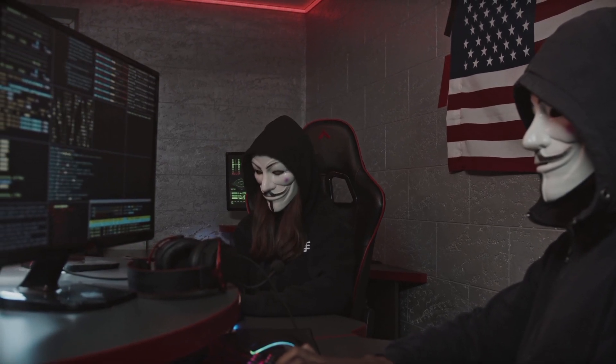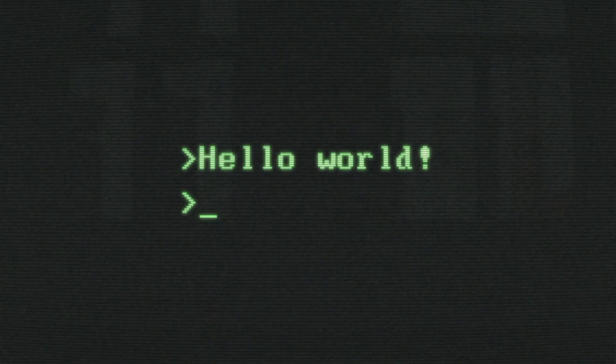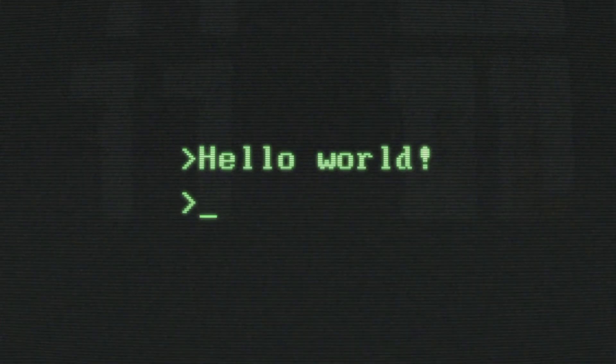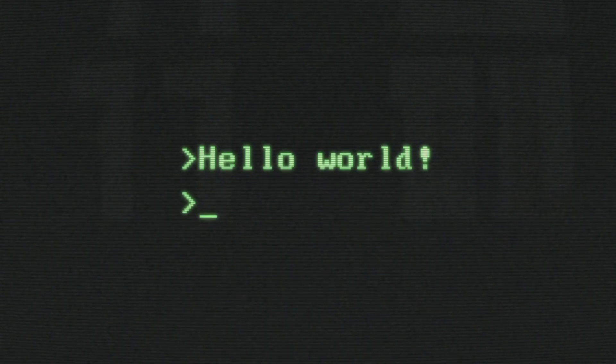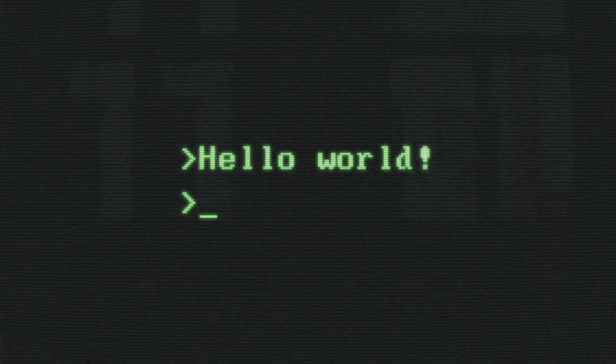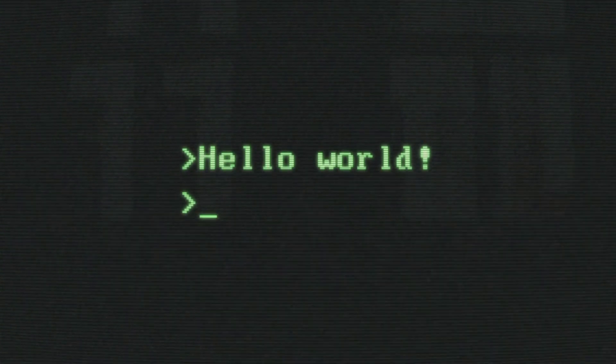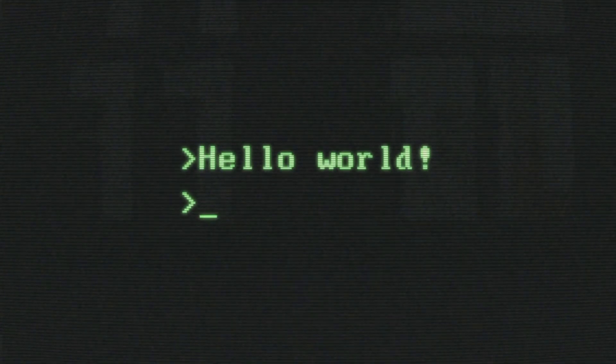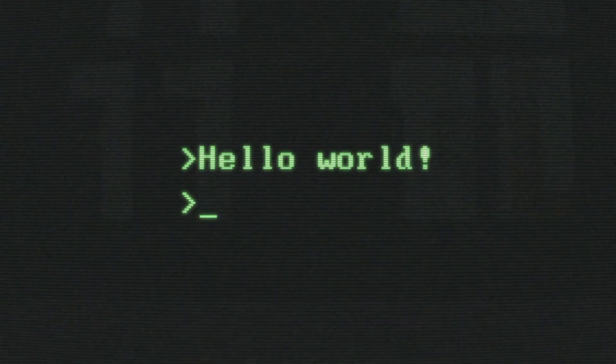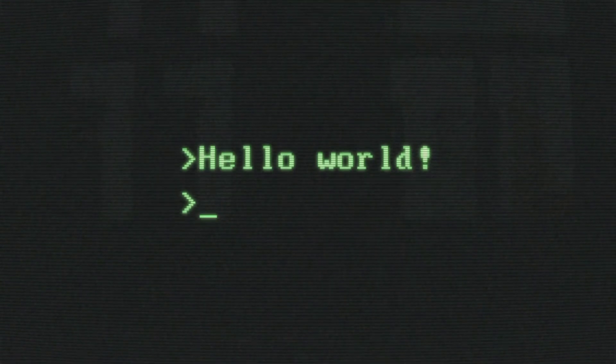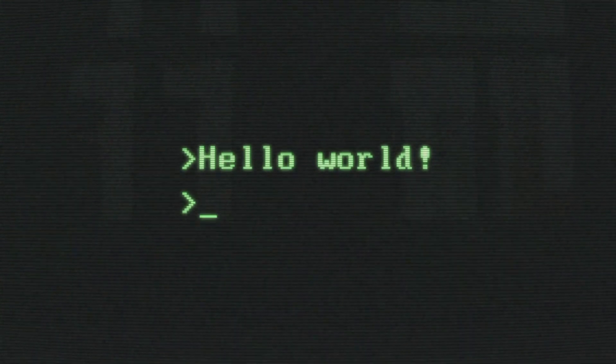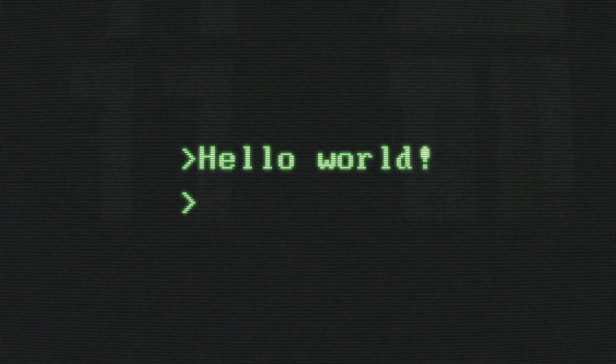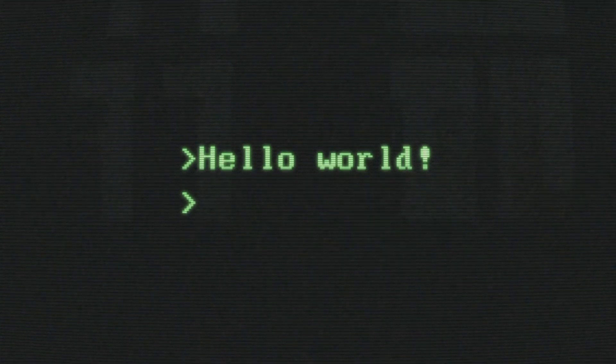But before starting, this video is for educational purposes only. Remember, hacking someone's system without their permission is illegal. Please only practice these techniques on systems you have the proper authorization to test.